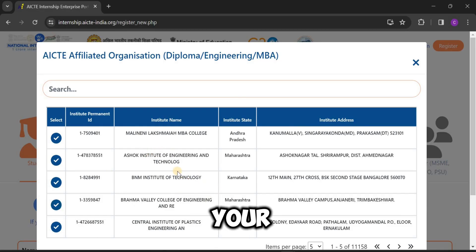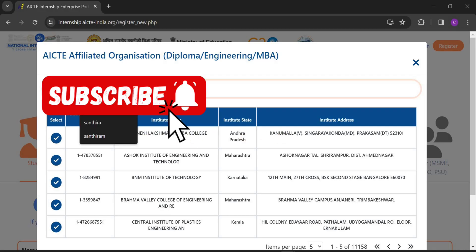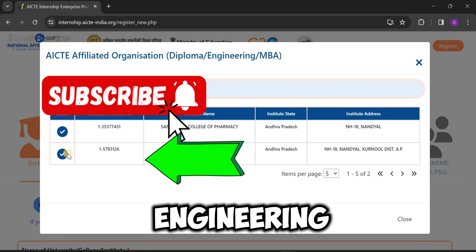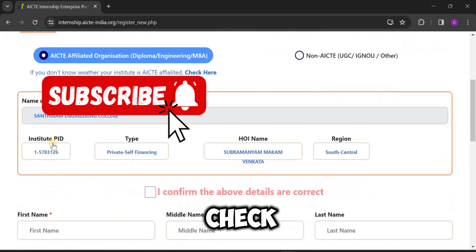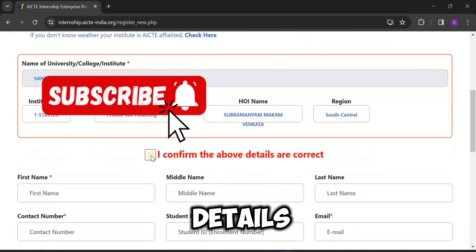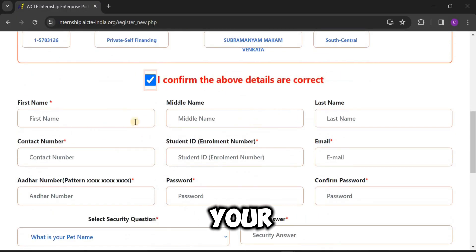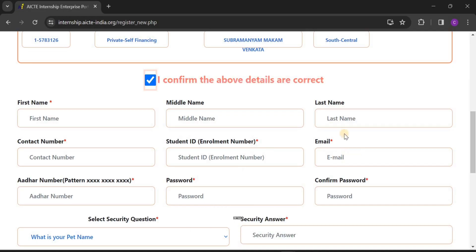After that, we have to search for your college name. Go to the search bar and enter your college name — for example, Santhi Ram Engineering College, Andhra Pradesh. Check the box and click the confirm button. Here you will see the details of your institution: institution PID type, HOI name, and region. If your college name doesn't appear in the list, you have to manually enter the institute ID and the above details.